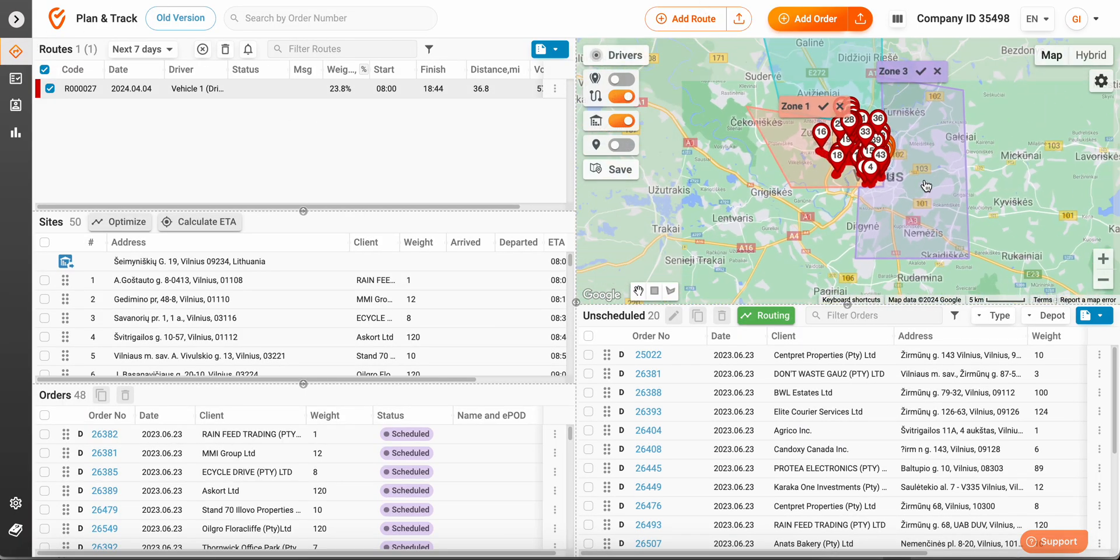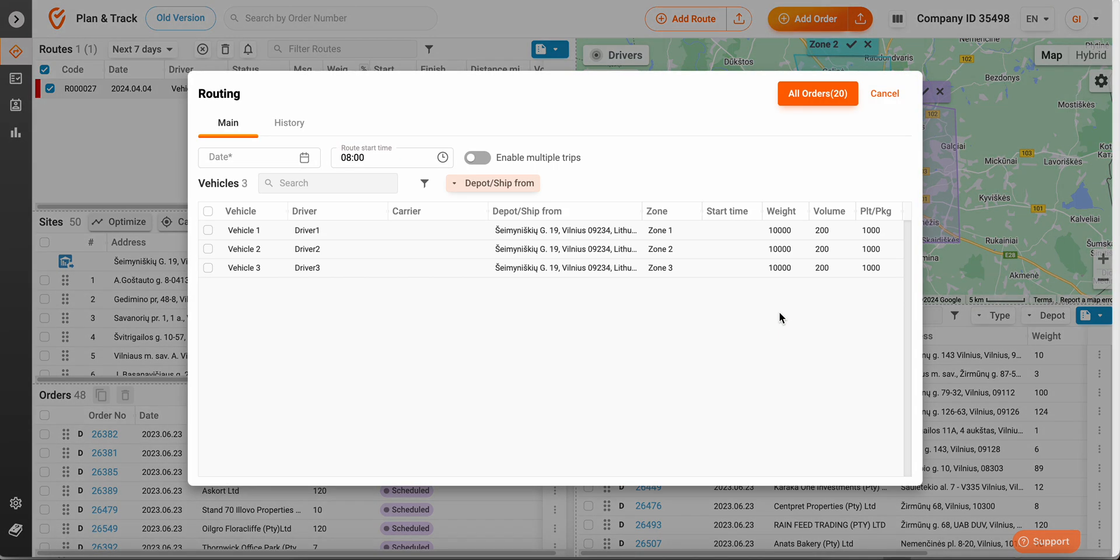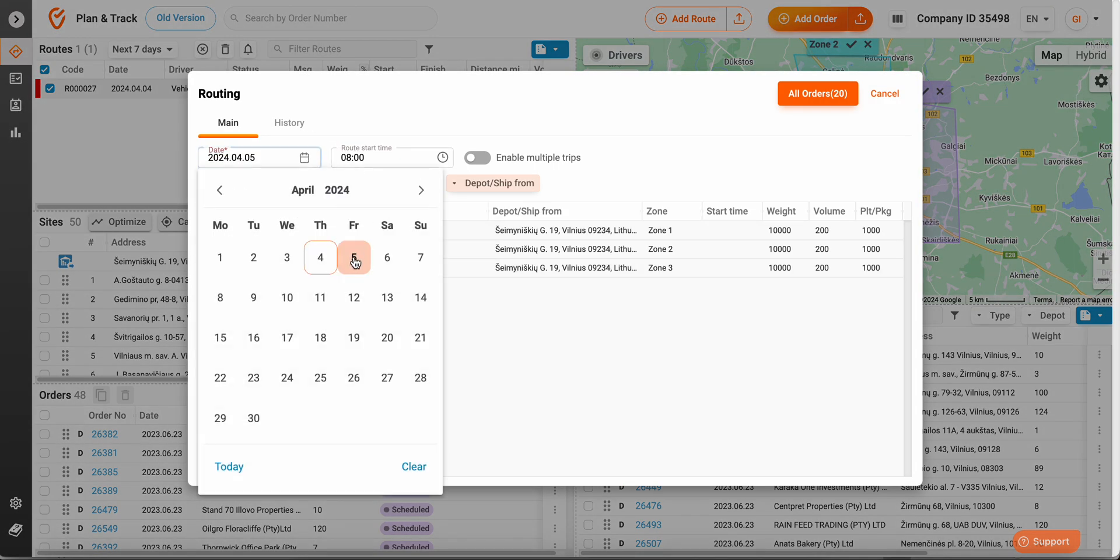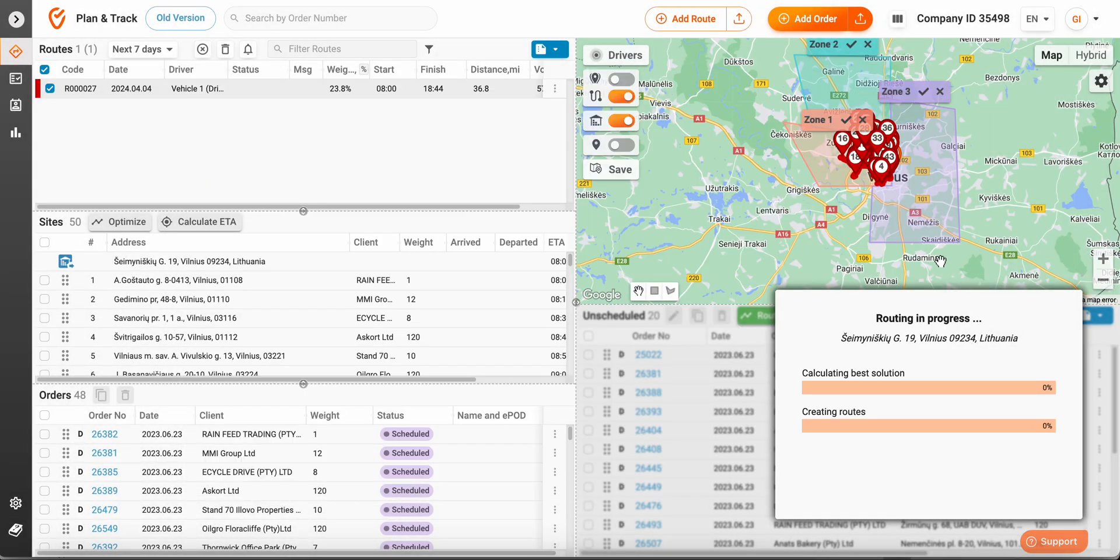Once you've tweaked your settings, we may proceed to advanced routing. Select the date, vehicles and orders.